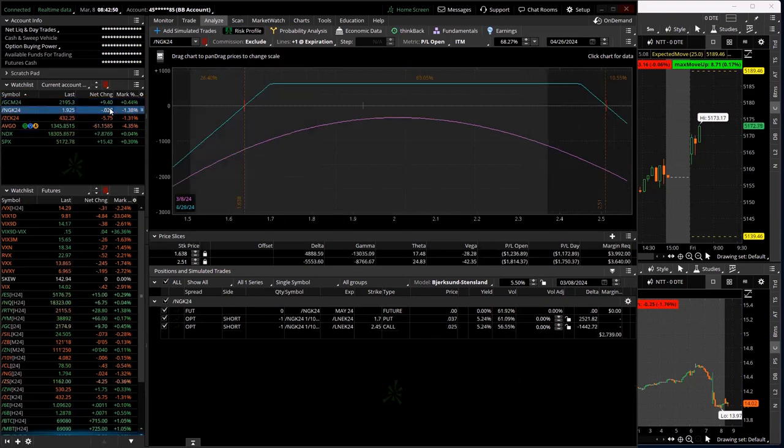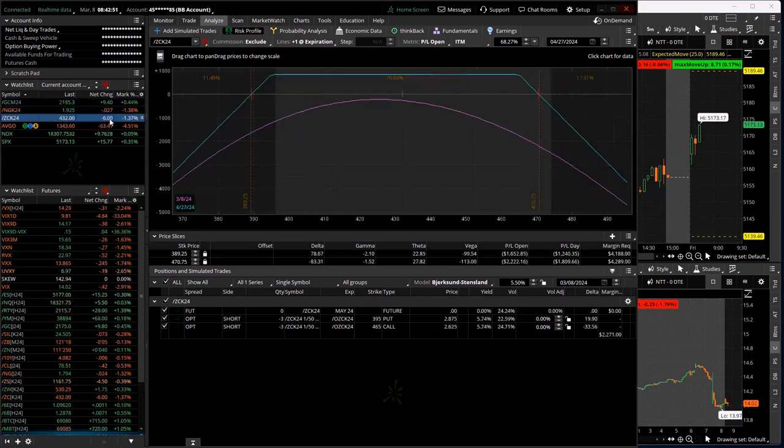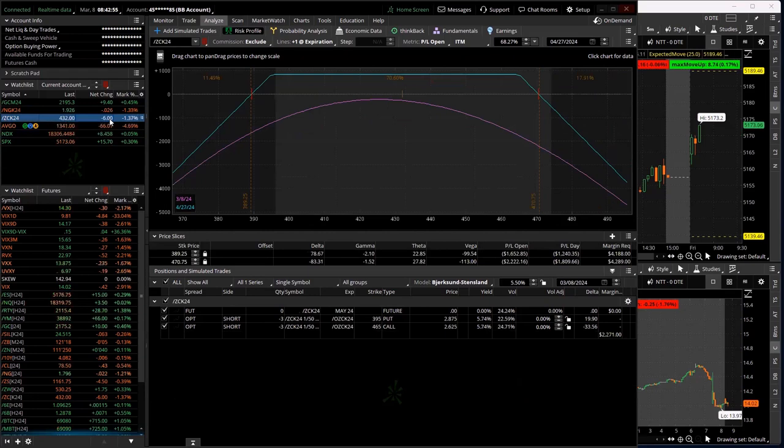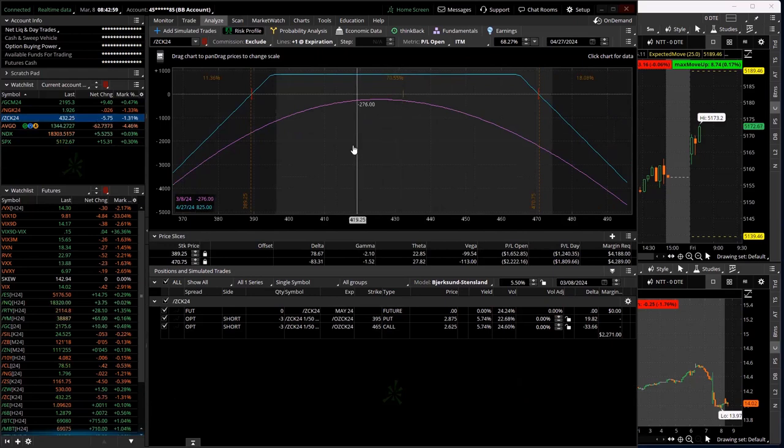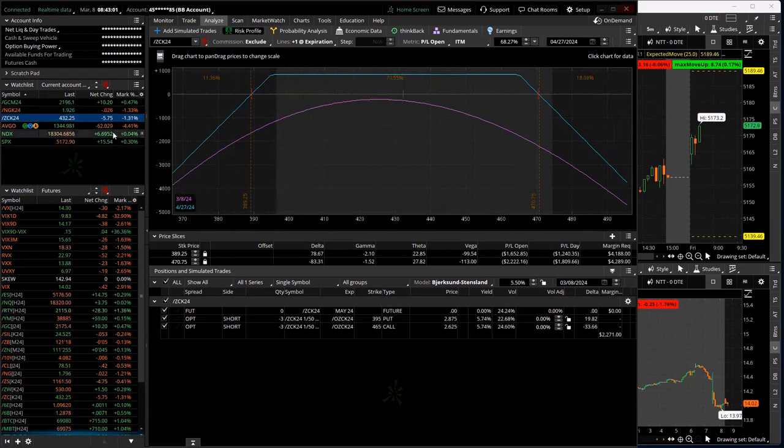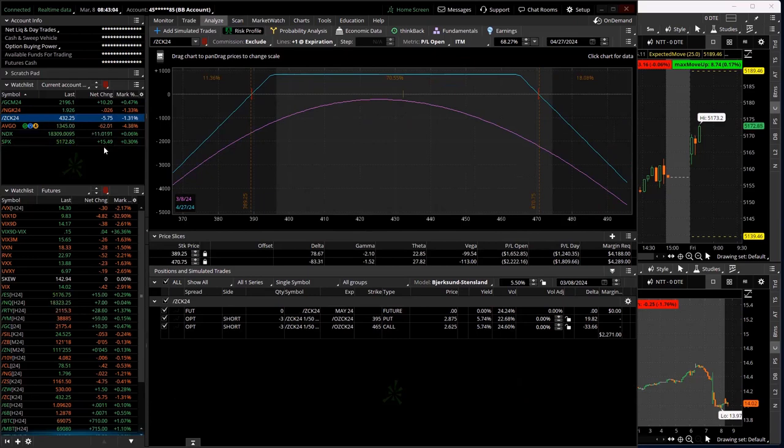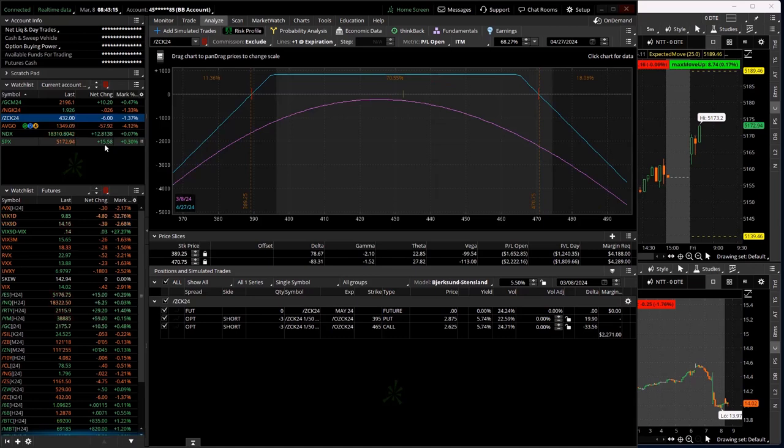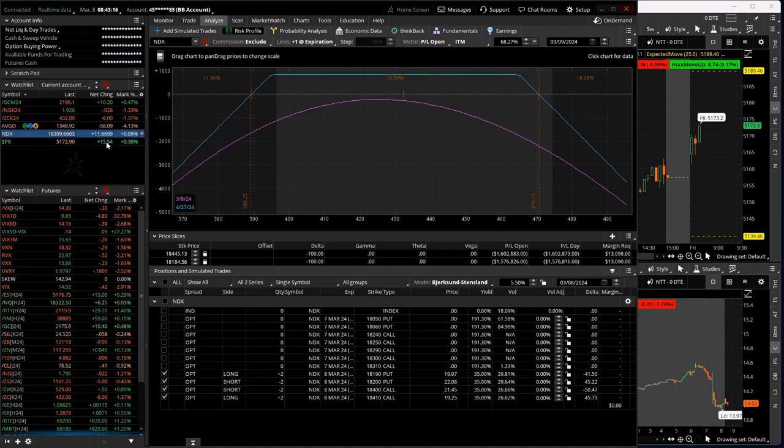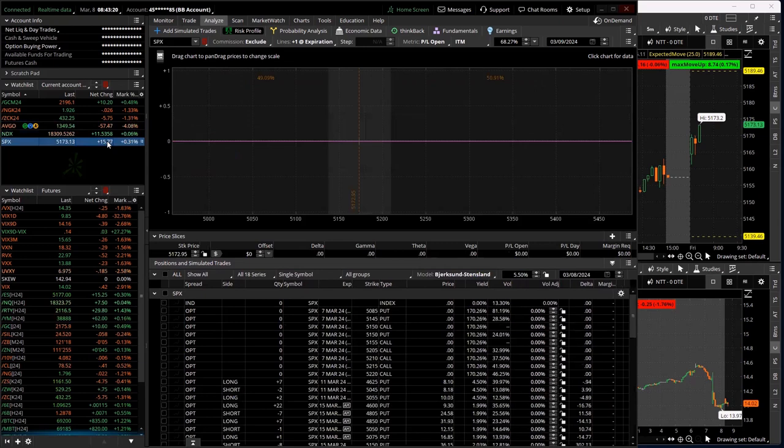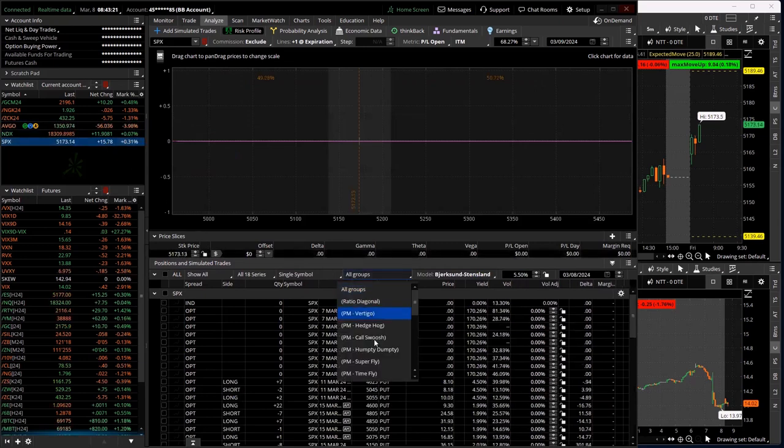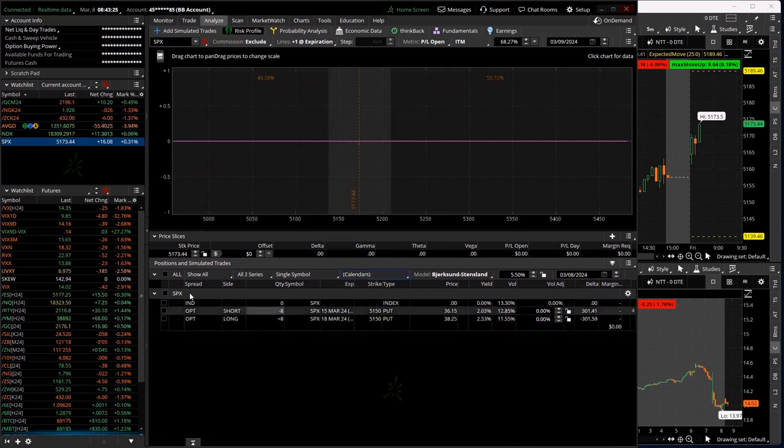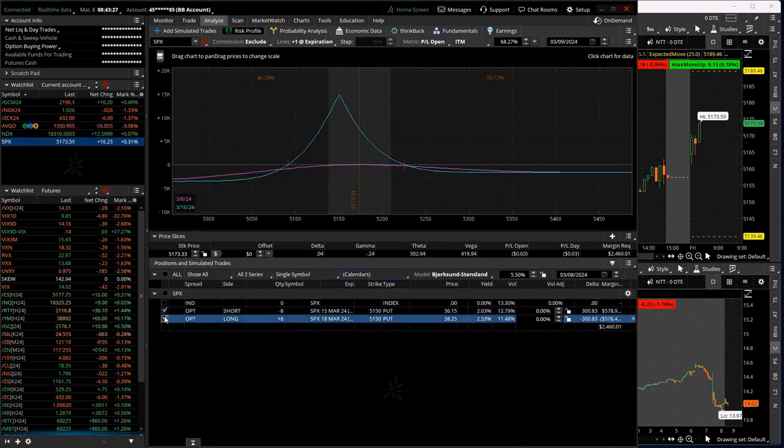I've got some short premium in gold that I sold yesterday. Natty Gas, I've adjusted a couple times. Corn, I've adjusted, I think, once, maybe twice. That's dead center, so those are doing fine. Yeah, I think that's right, Marl. I do also have one of the others. I did put on another calendar yesterday as well, so I have some more exposure with my single calendar. Just right here.